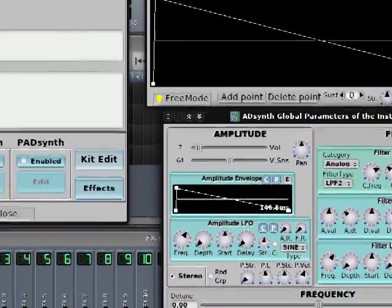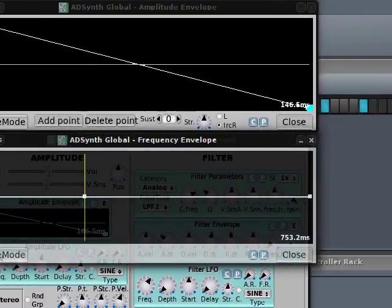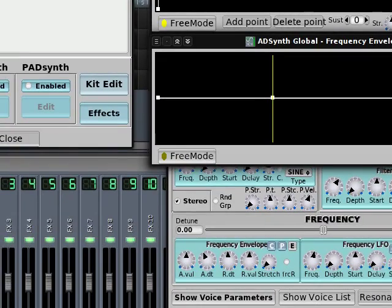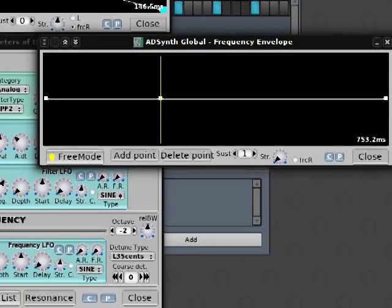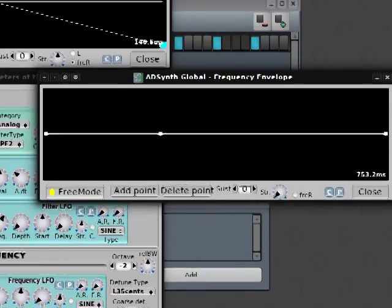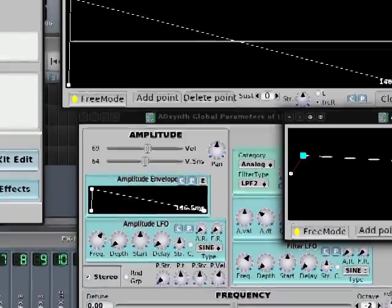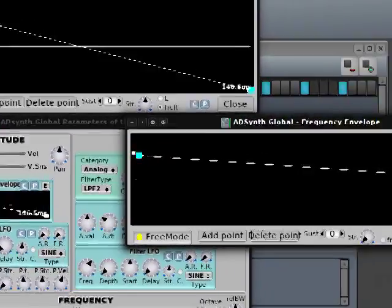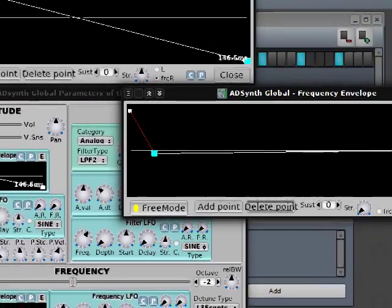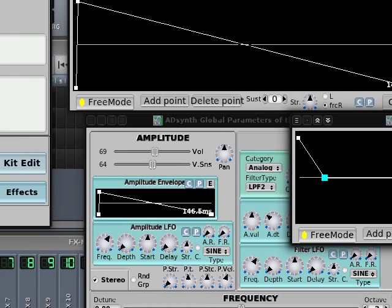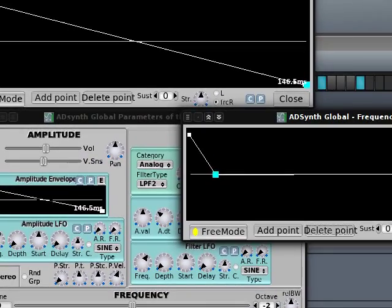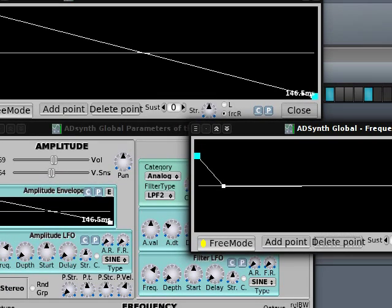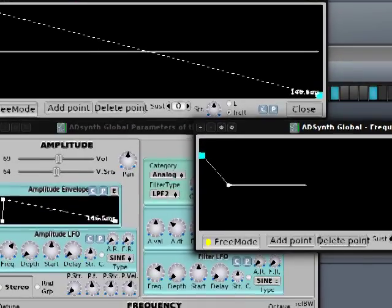So I enabled free mode. Straight away I'm removing sustain. This is quite a long envelope. Now this sounds very much like a club kick drum. If I lower the initial frequency, it's going to be more natural, a little bit more like a real drum.